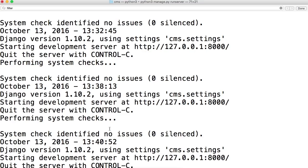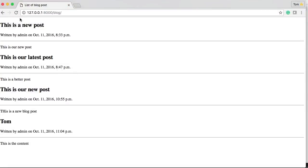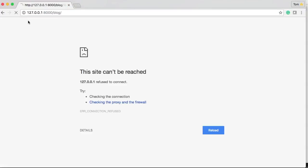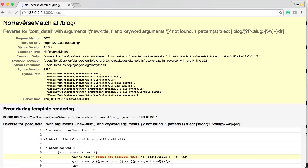Let's go ahead and fire up our server. Mine's already running so we can just refresh and see if we have any errors.